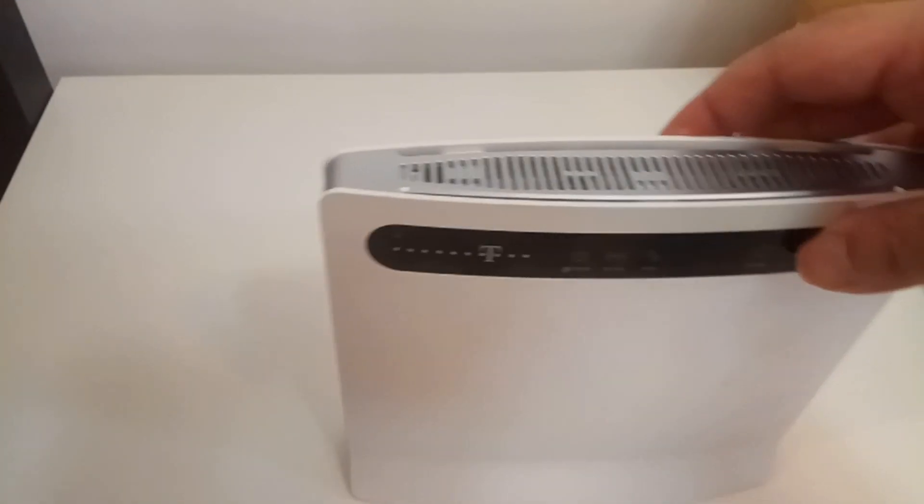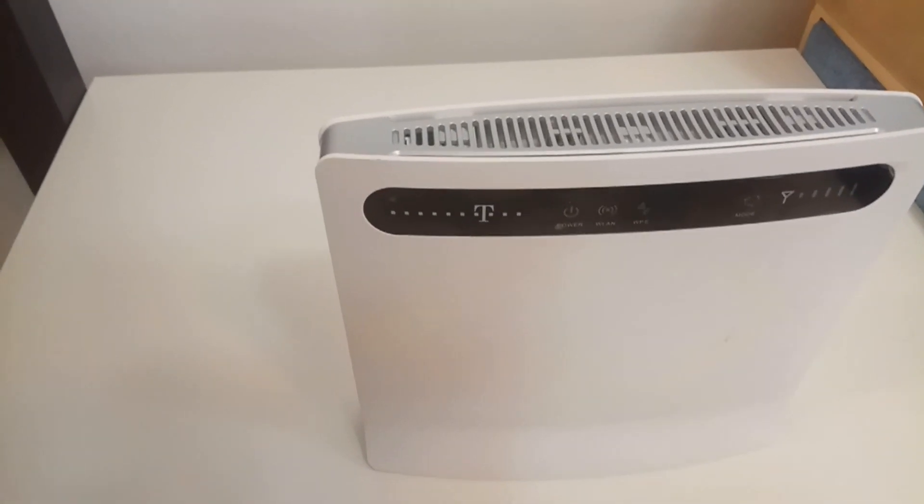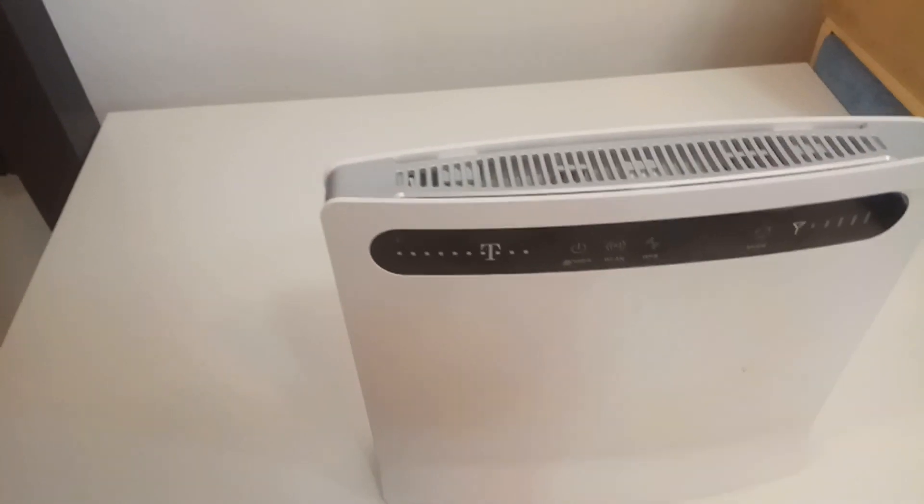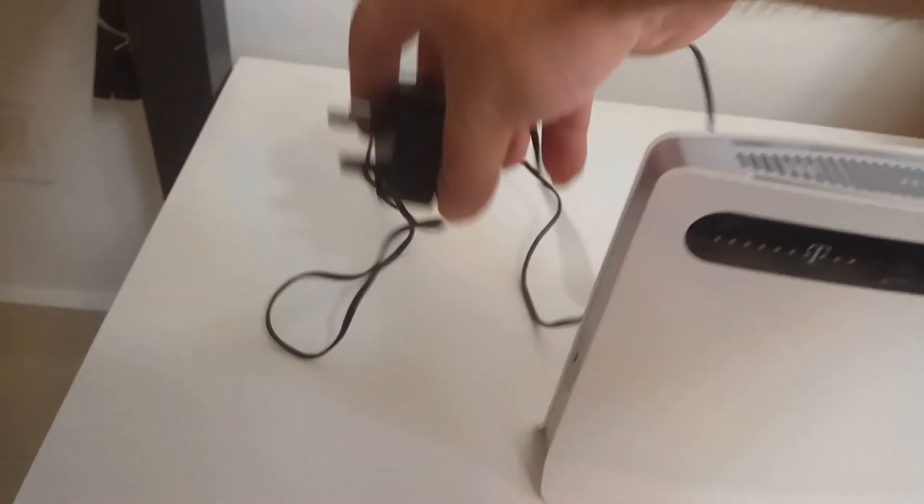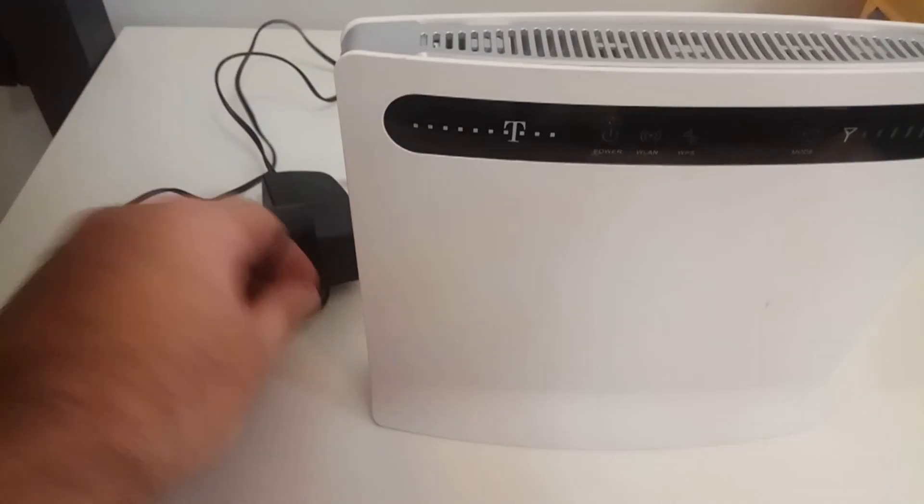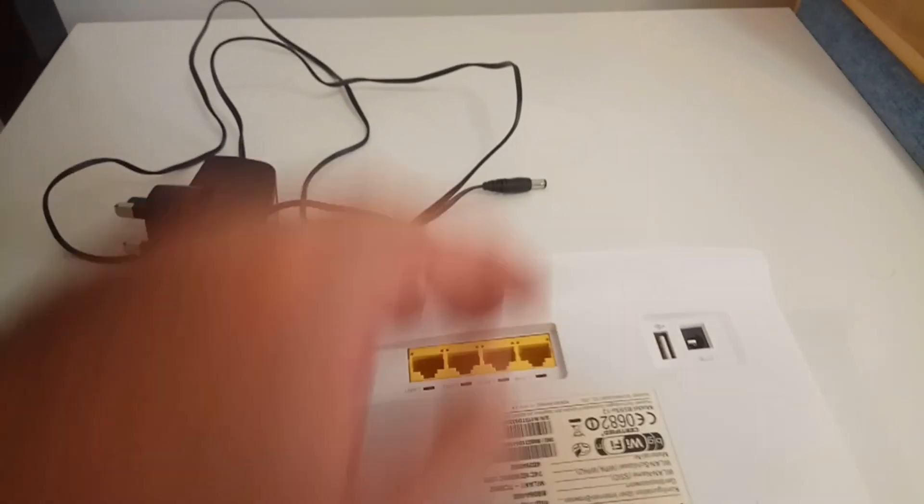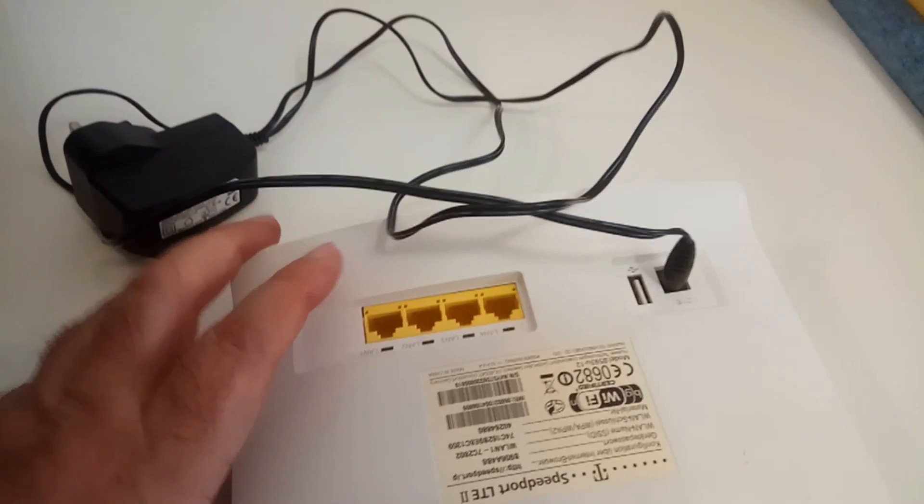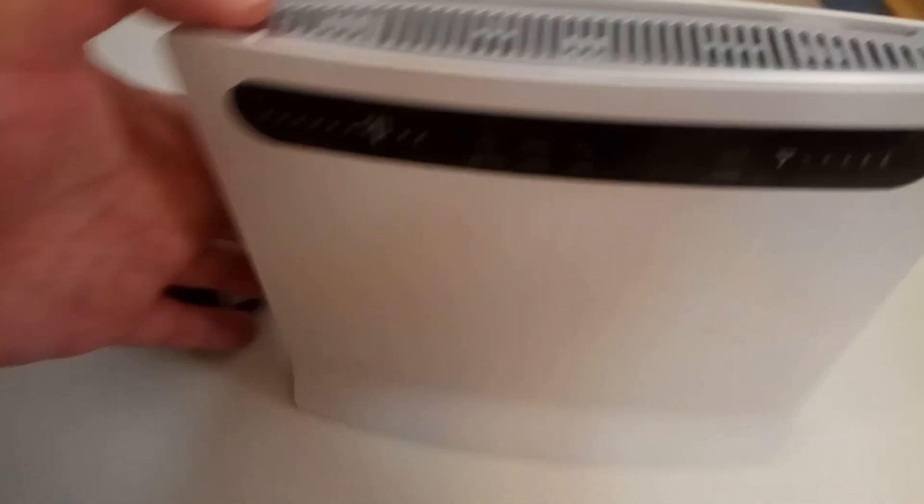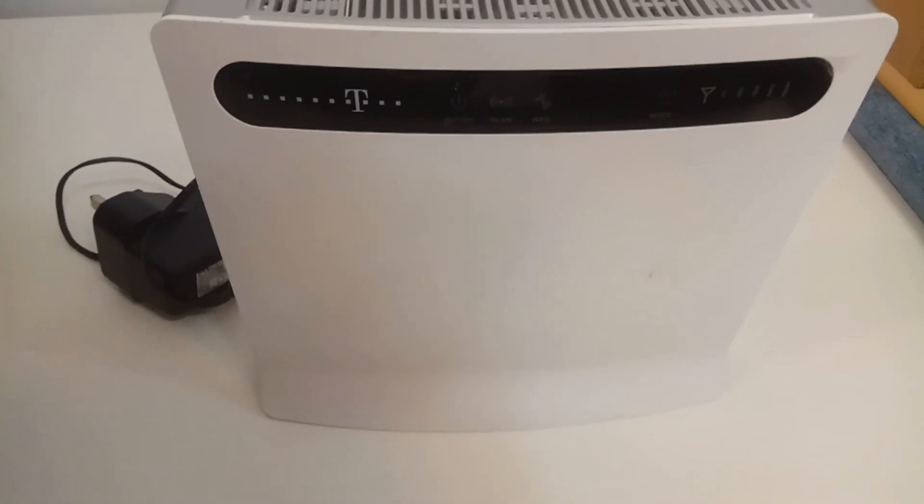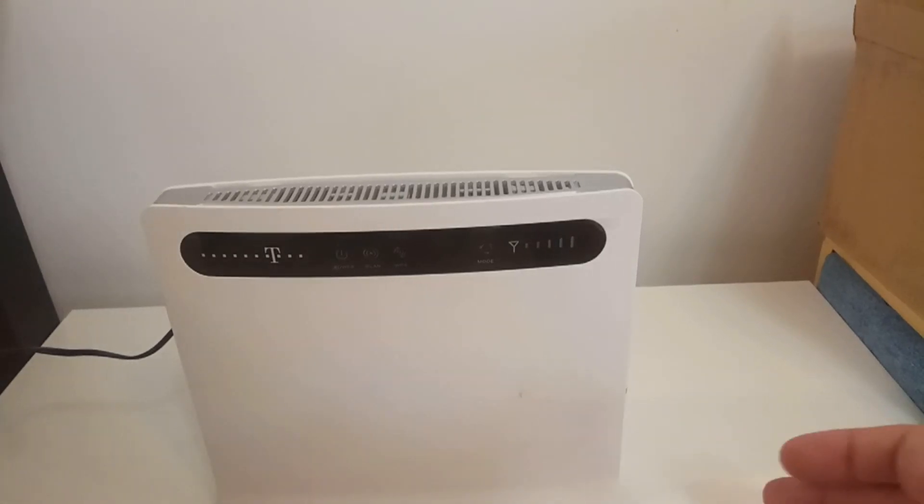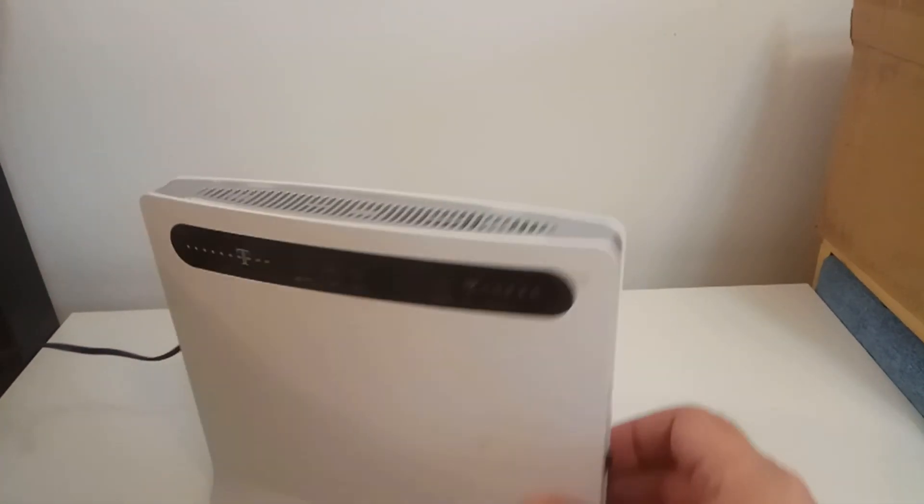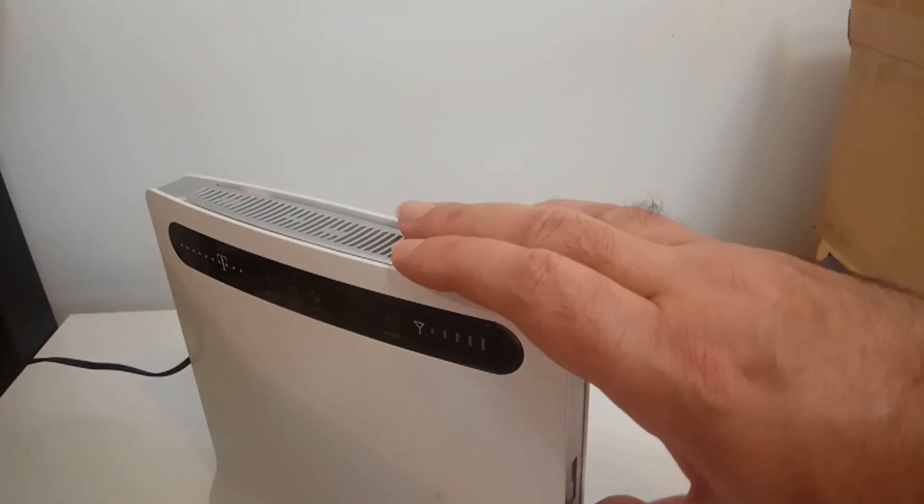When you put it inside you hear a click. Once you insert the SIM card you need to connect the power supply. This is the power supply, this is a UK model. I'm gonna insert the power supply and then plug it to the main. After you plug it to the mains, to the electricity, you need to turn the router on.